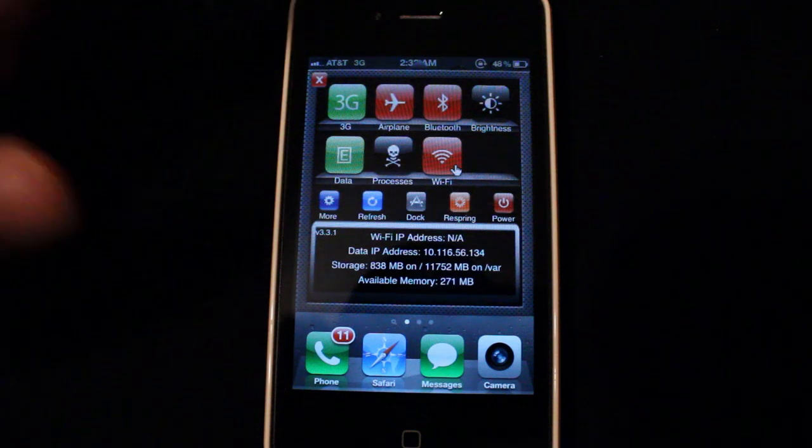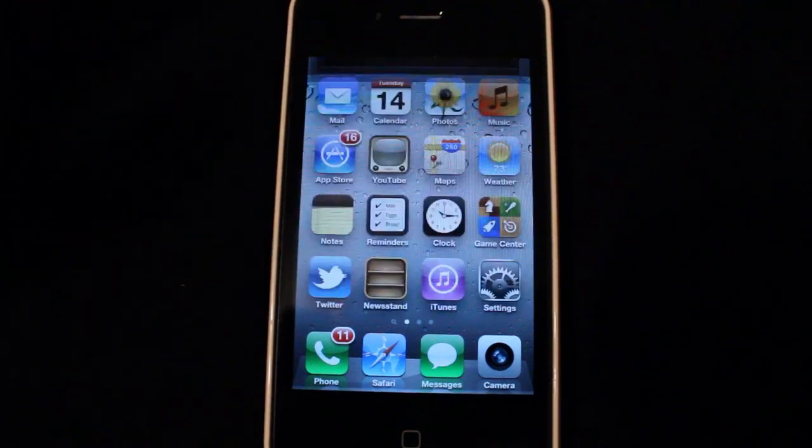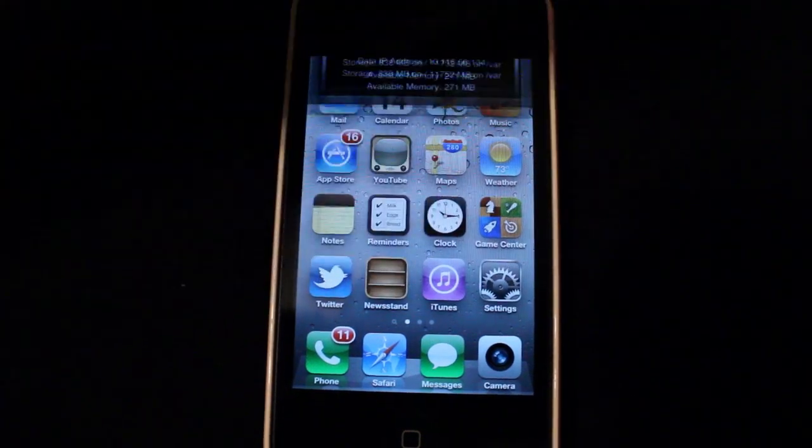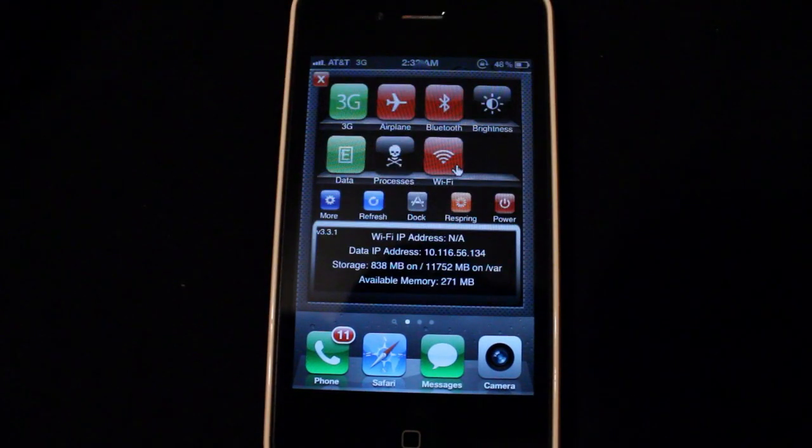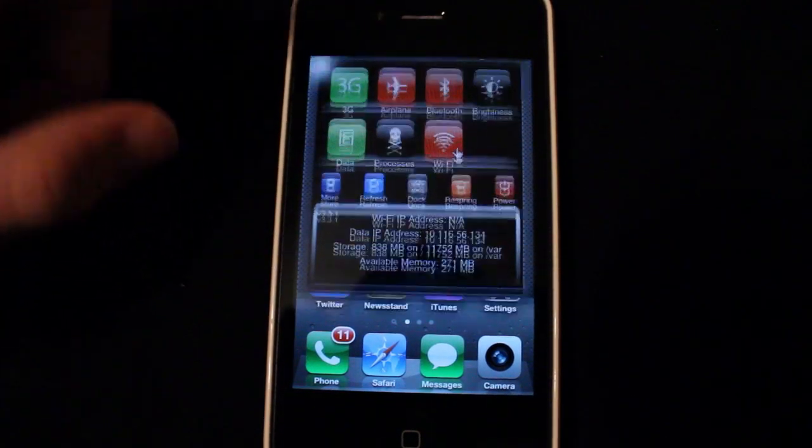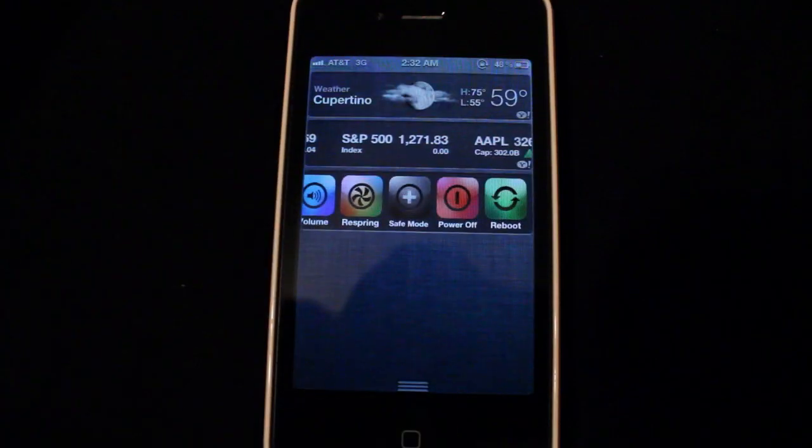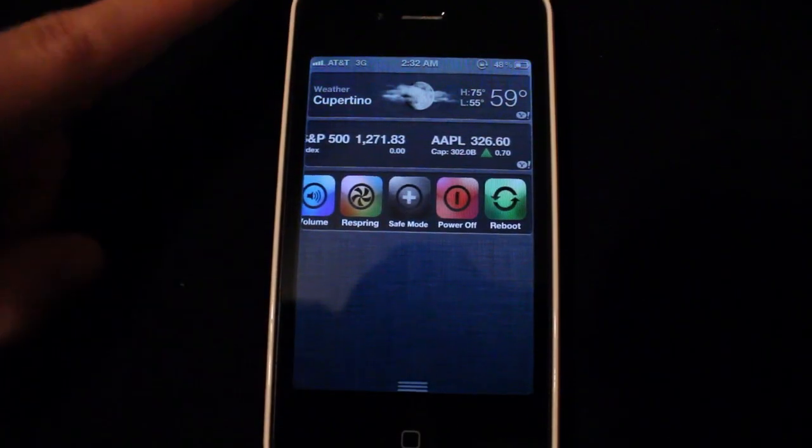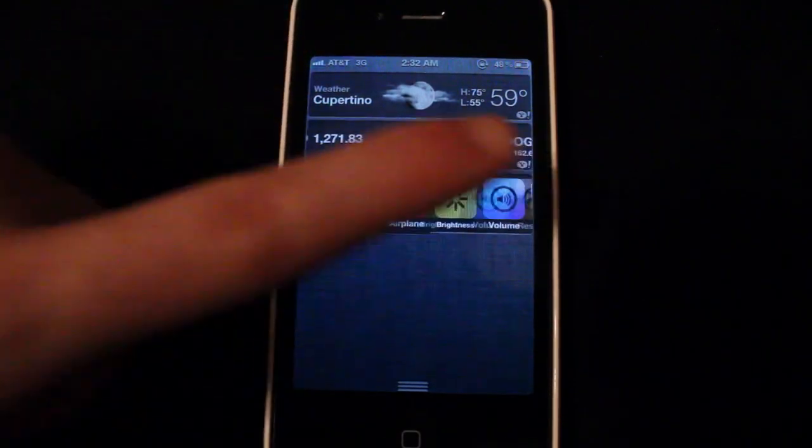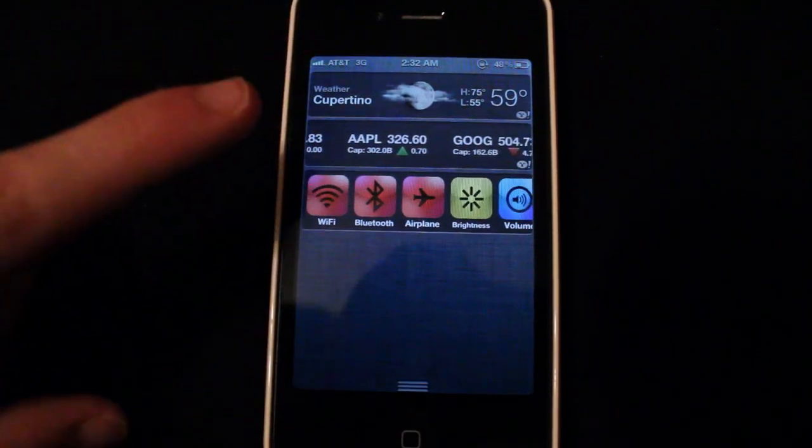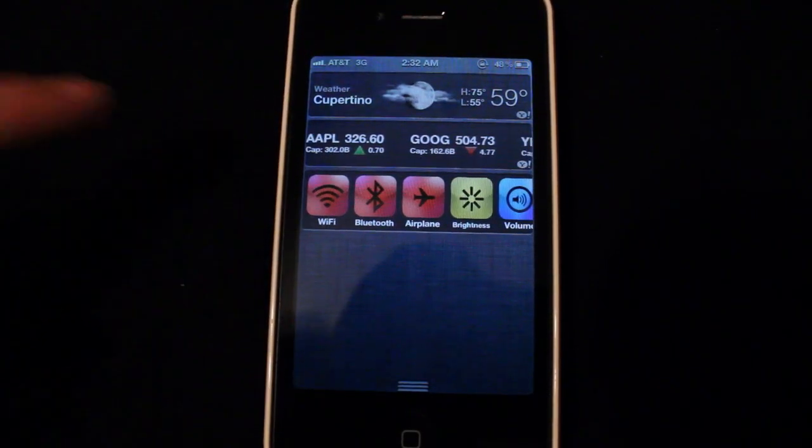For you guys that were asking, it does work with iOS 5. You just swipe to the side and SB settings will still come up, or you can swipe down and get the notification center with the built-in UI settings if you add that tweak.